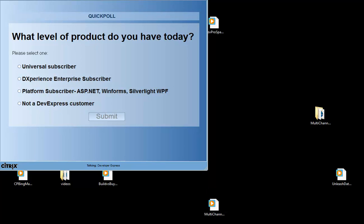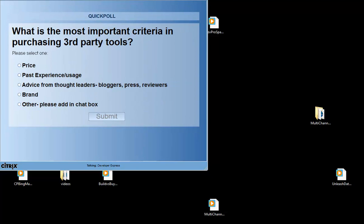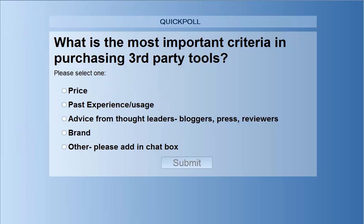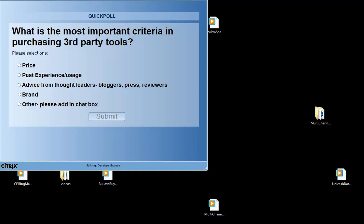And just one more question for you: what is the most important criteria in purchasing third-party tools? You can select one or more of the following: price, past experience or usage, advice from thought leaders, bloggers, press, reviewers, etc., brand, or other. If you choose other, you can enter your answer in the chat box or in the questions box.